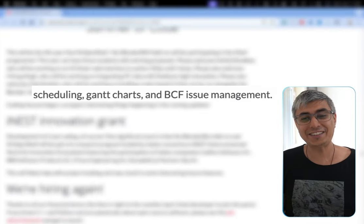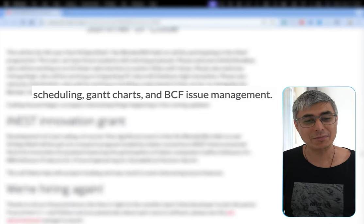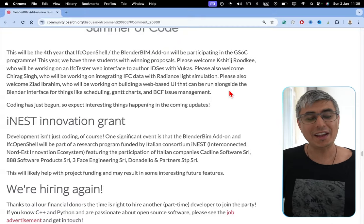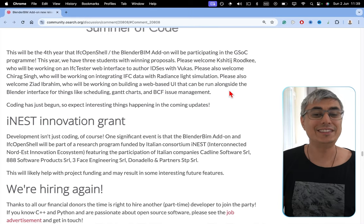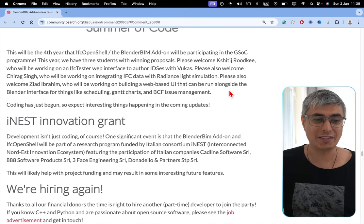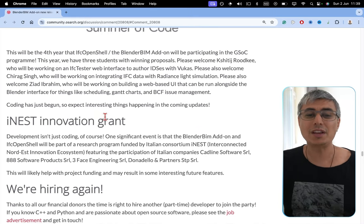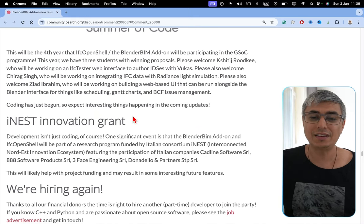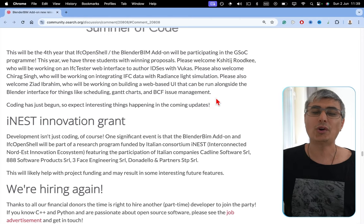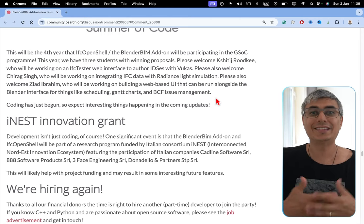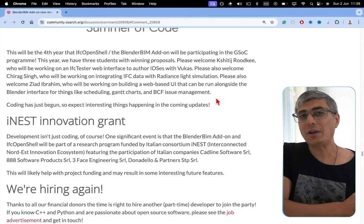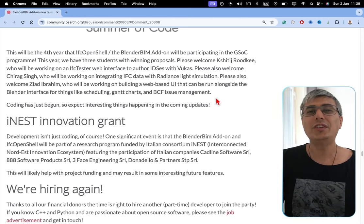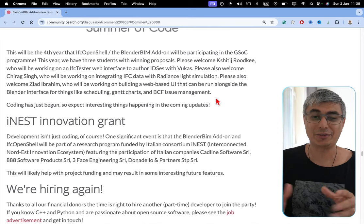Scheduling, Gantt charts, and BCF issue management alongside the Blender interface? Oh my god. This is going to be amazing. Coding has just begun, so expect interesting things happening in the coming updates. I think they just started, and I think we are going to see hugely interesting things by the end of this year, so stay tuned for that.